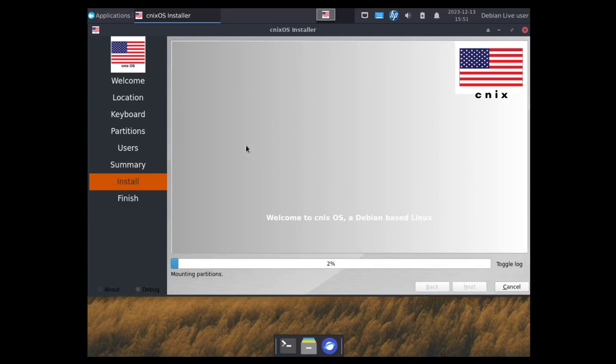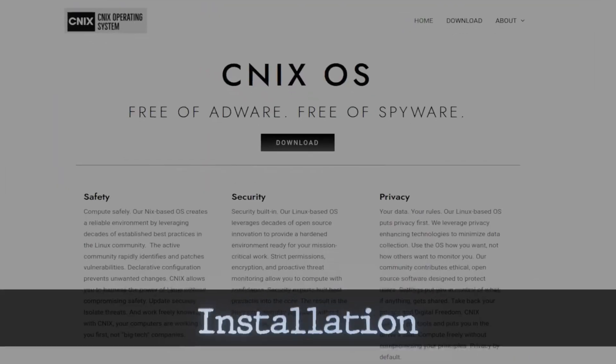So as usual, this takes anywhere between 5 to 10 minutes. So I'll just go ahead and pause it. And when I come back, we'll either be at a reboot or on a new desktop.